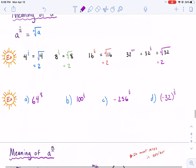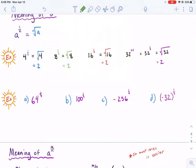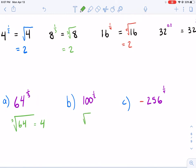If we were to write the following in radical form: 64 to the 1/3 is the cube root of 64, and this equals 4 because 4 times itself 3 times equals 64. Then we have 100 to the 1/2 power, which is the square root of 100 — you don't need to put the 2 out in front — and that equals 10.